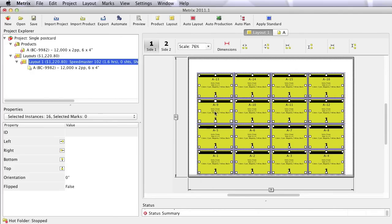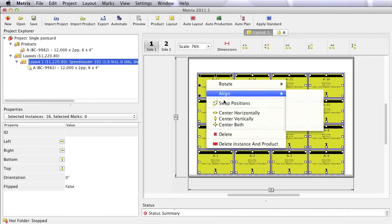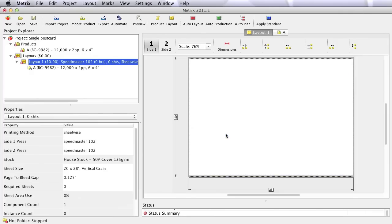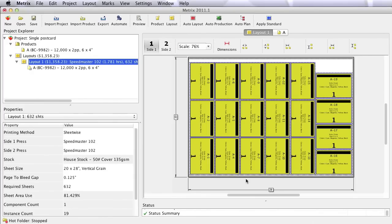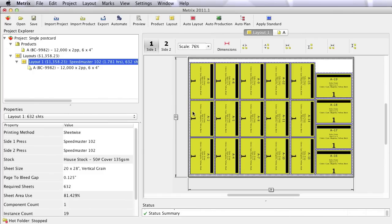Being that this isn't imposition software, I really want to get rid of this and ask Metrics to do it for me. Metrics calculates and finds the very best way to arrange those on the sheet. And that's why we don't call Metrics imposition software per se, even though an imposition is what it's creating. It's planning software. We're planning the project the best way within the constraints of the equipment we have.